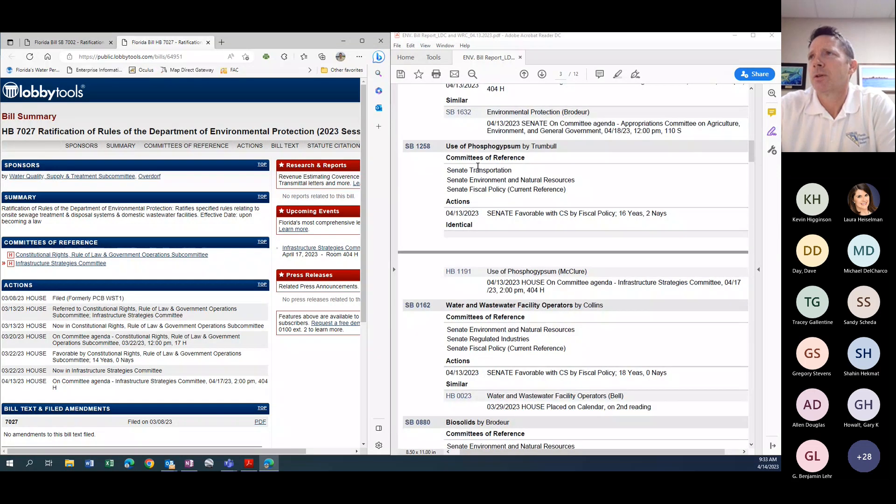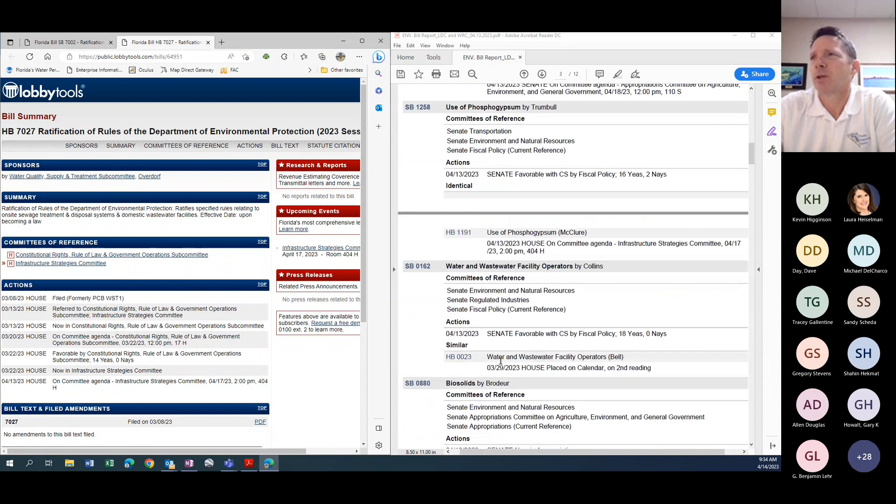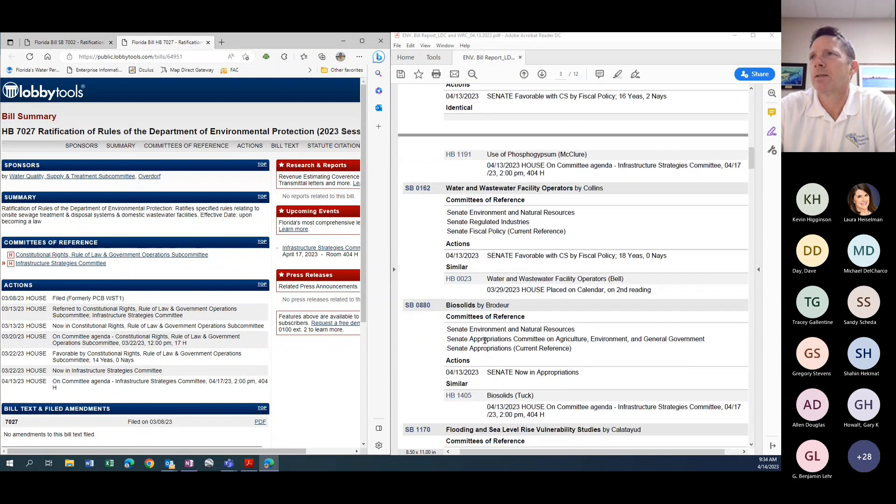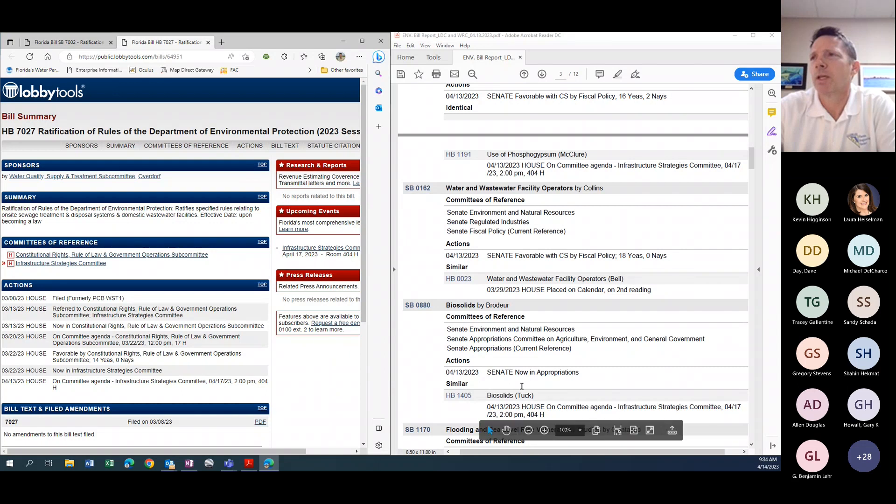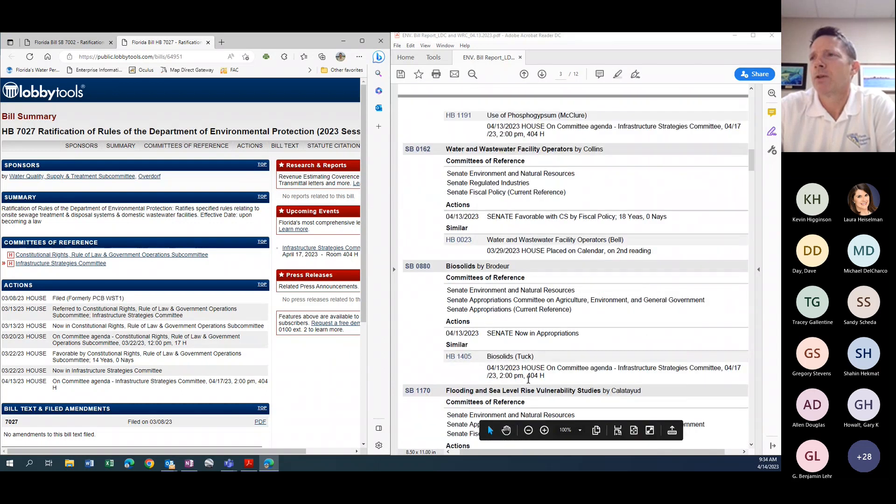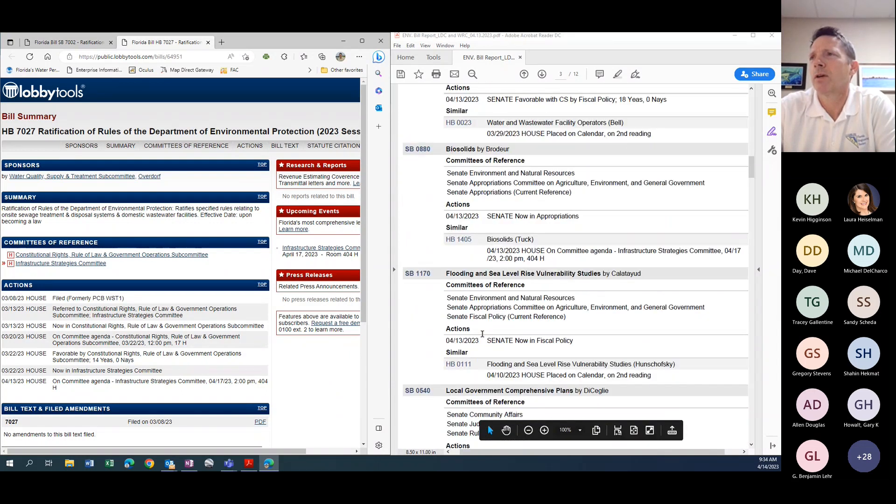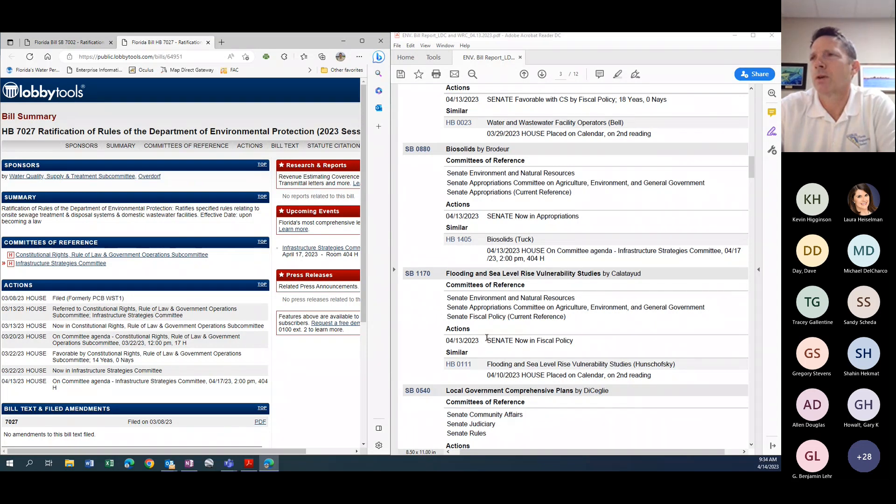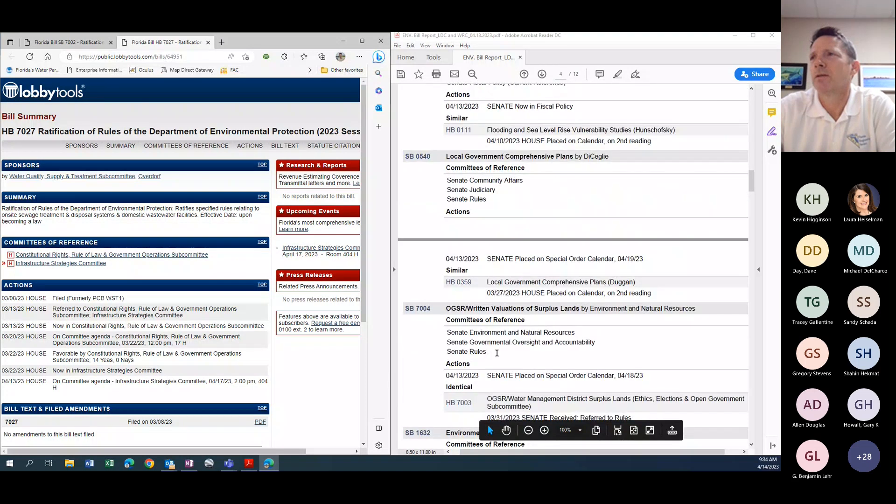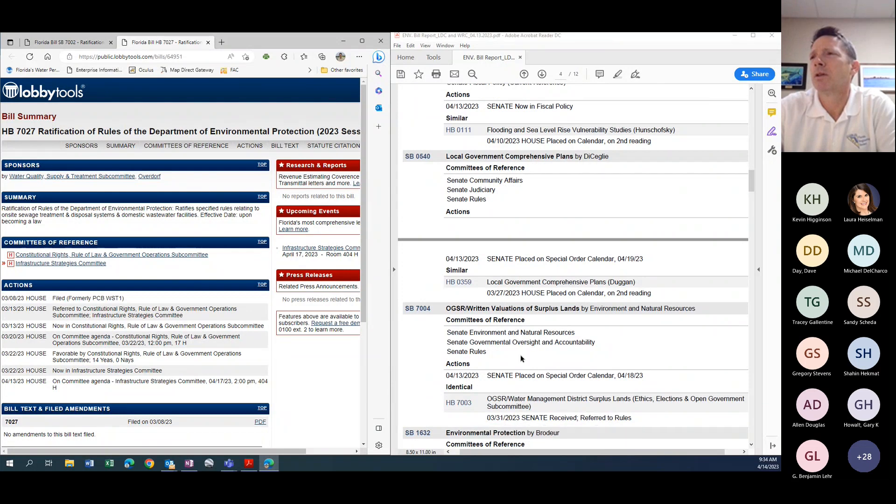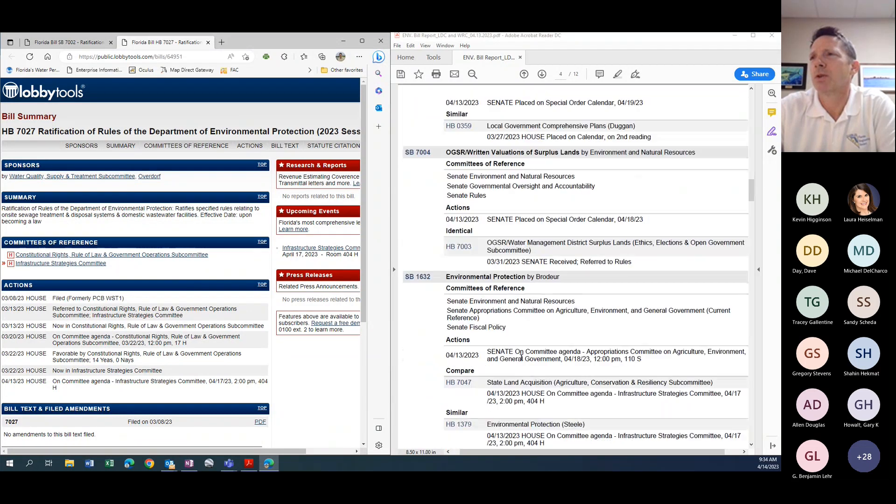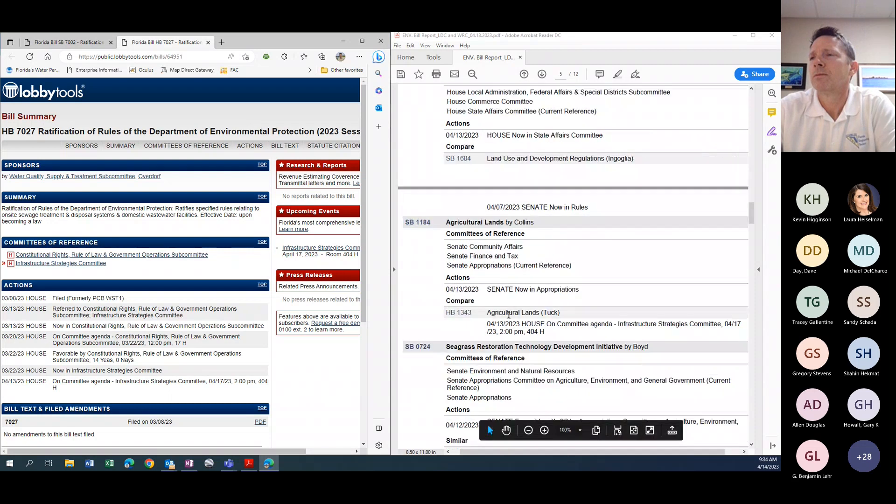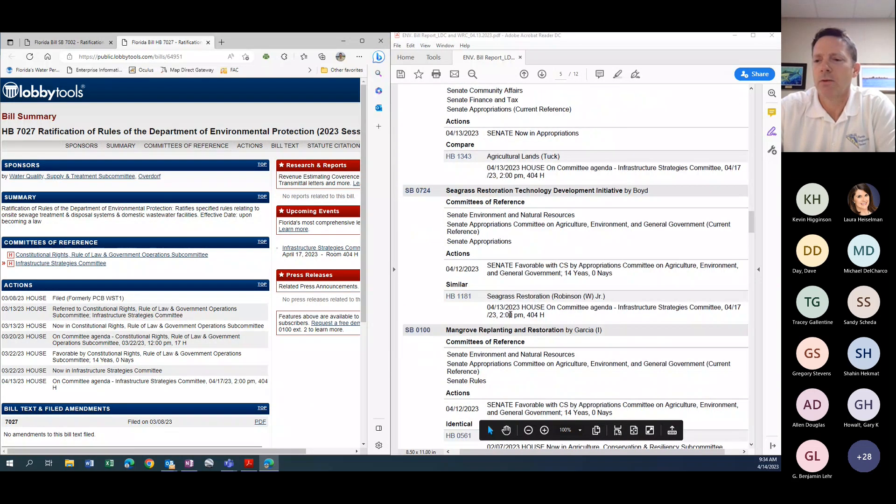Phosphogypsum study that did move through a committee and wastewater facility operators that moved through one more committee. So these are bills that are looking like they're making progress and that looks like they're going to see the finish line this year. And then now we're getting into the ones that probably won't, it's starting to run out of steam, some of these bills near the bottom. Any questions from folks about bills this week?